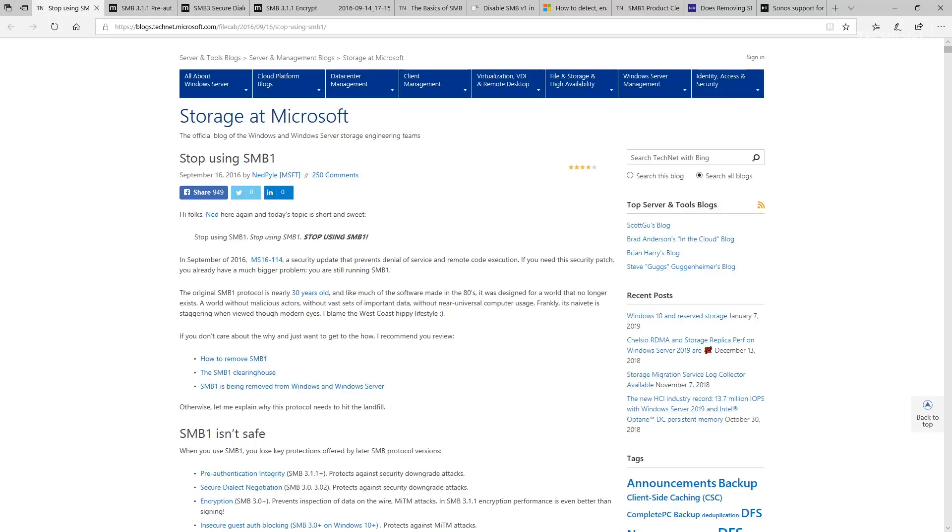In this 2016 blog post—now please note the concerns over SMB v1 are not new, it's three years old, this blog post—Ned Pyle indicates the following concerns over using SMB v1.